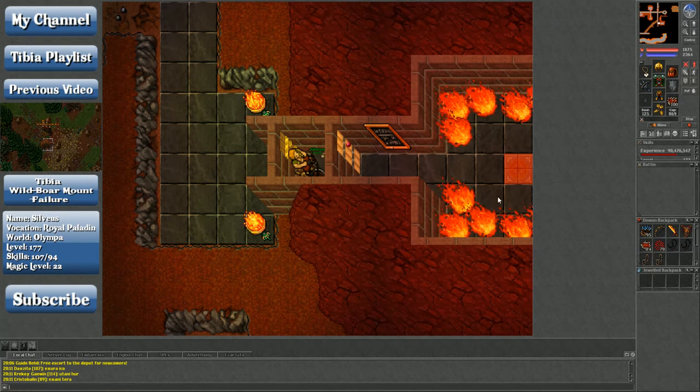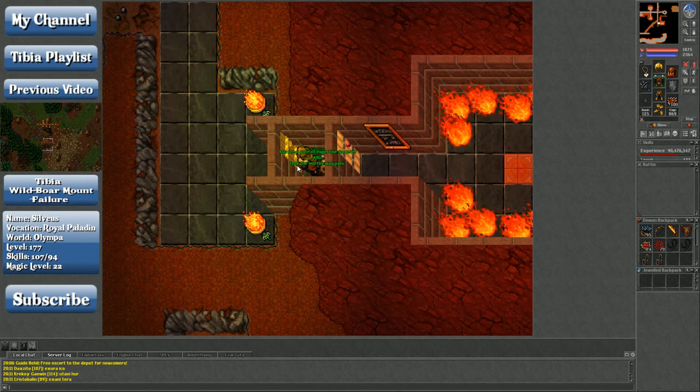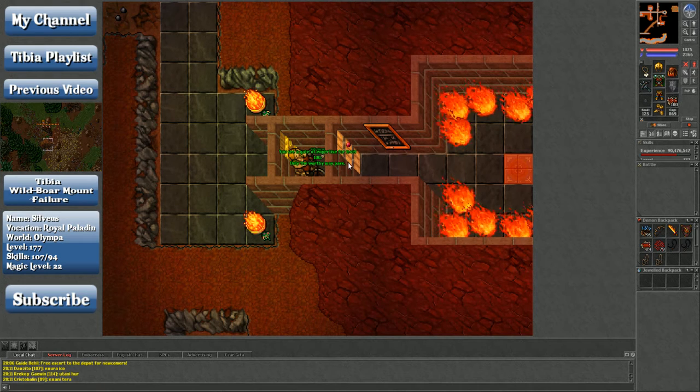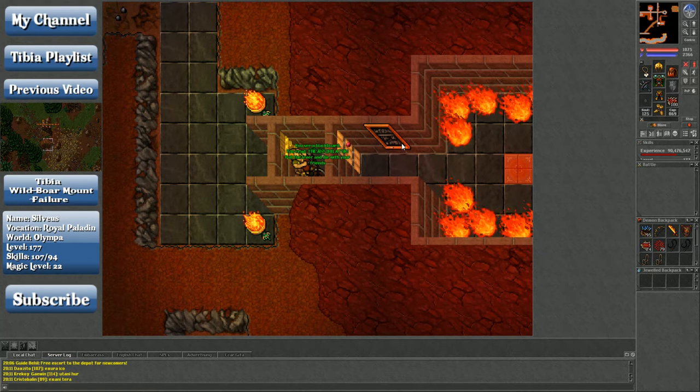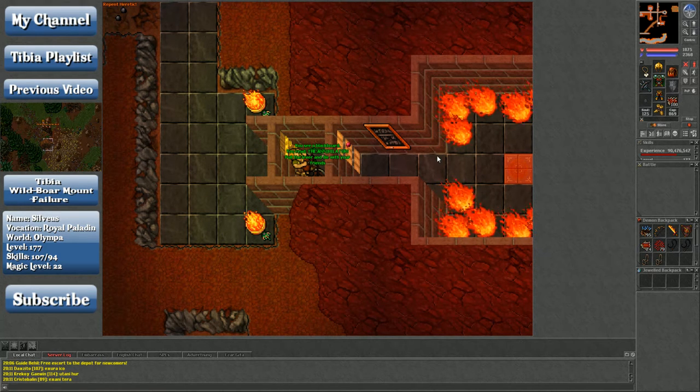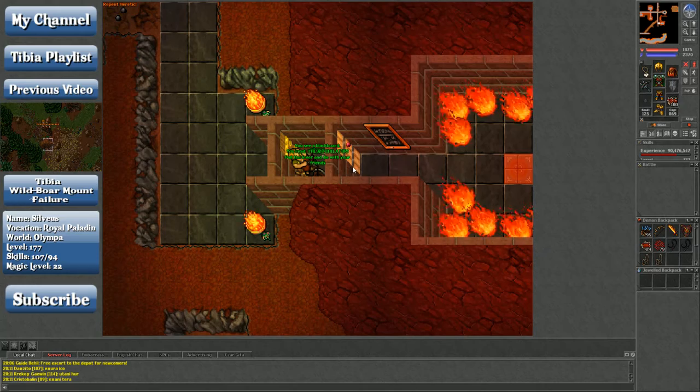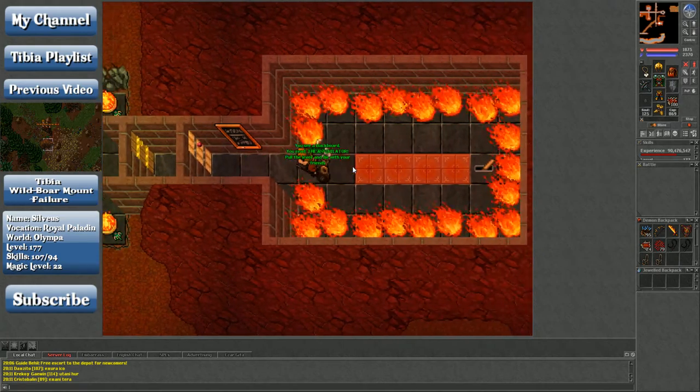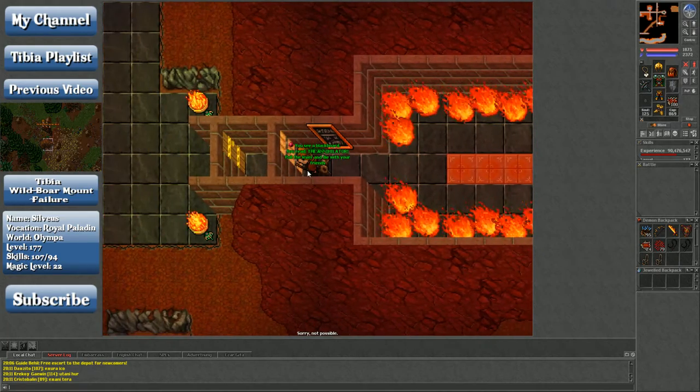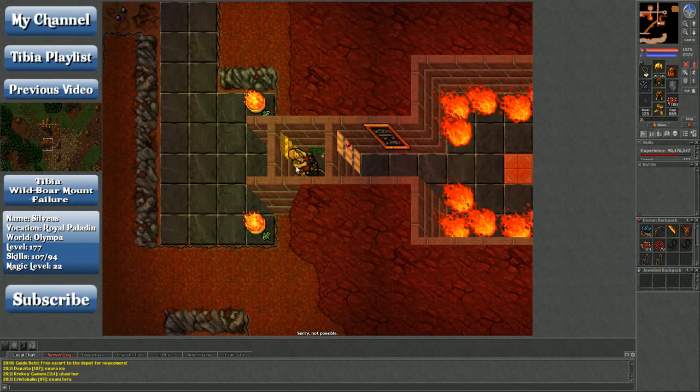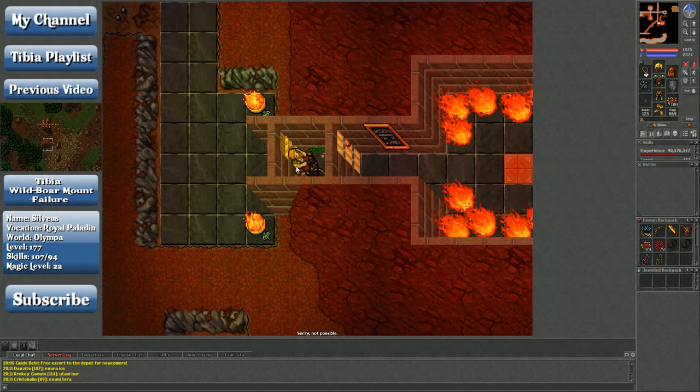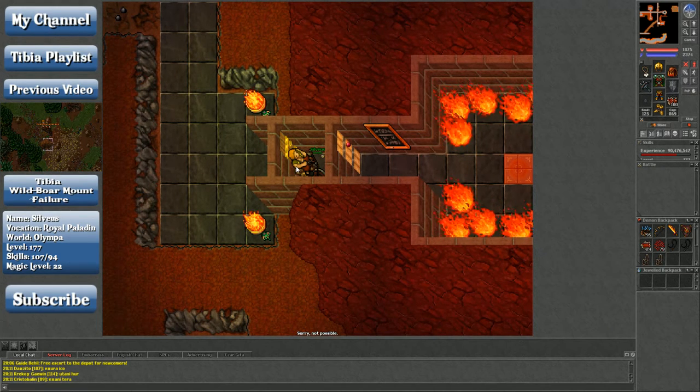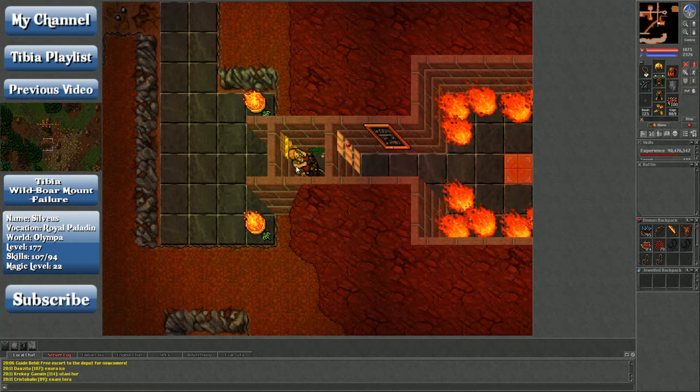Hey people, Sylvius here. I am here past this nice little fancy door of experience for level 100, only the worthy may pass. You see a blackboard that reads: the Annihilator, pull the lever and die with your friends. So I am here, I'm not gonna go anywhere near that lever just in case I become stupid.